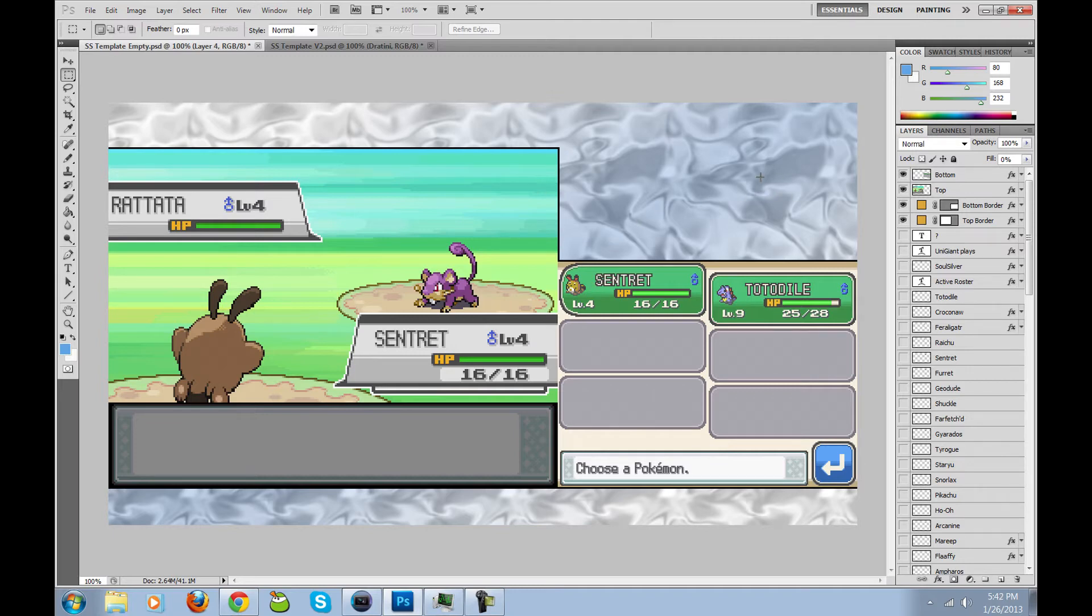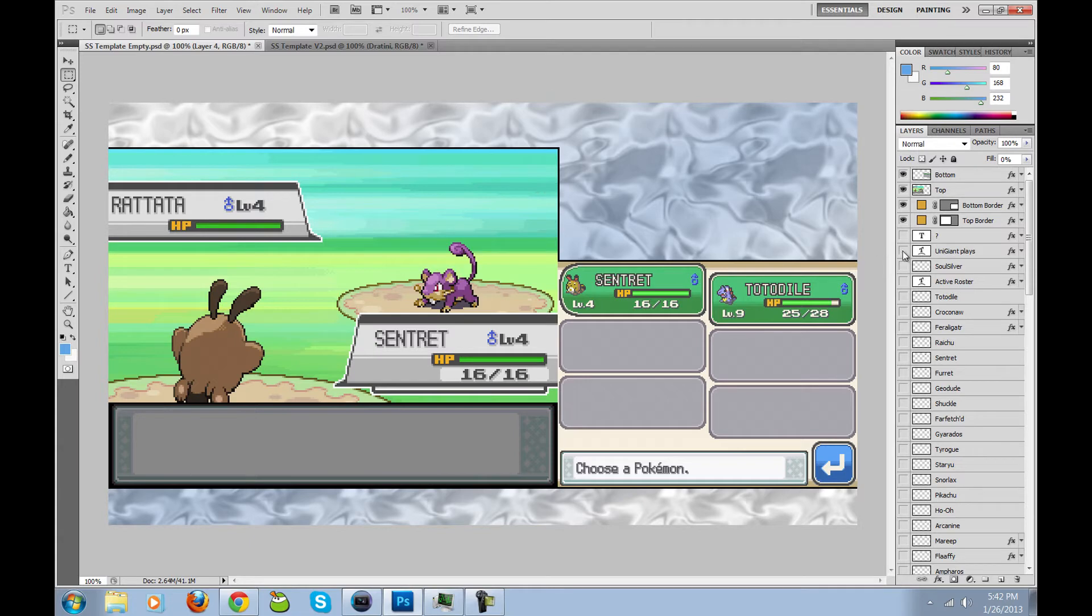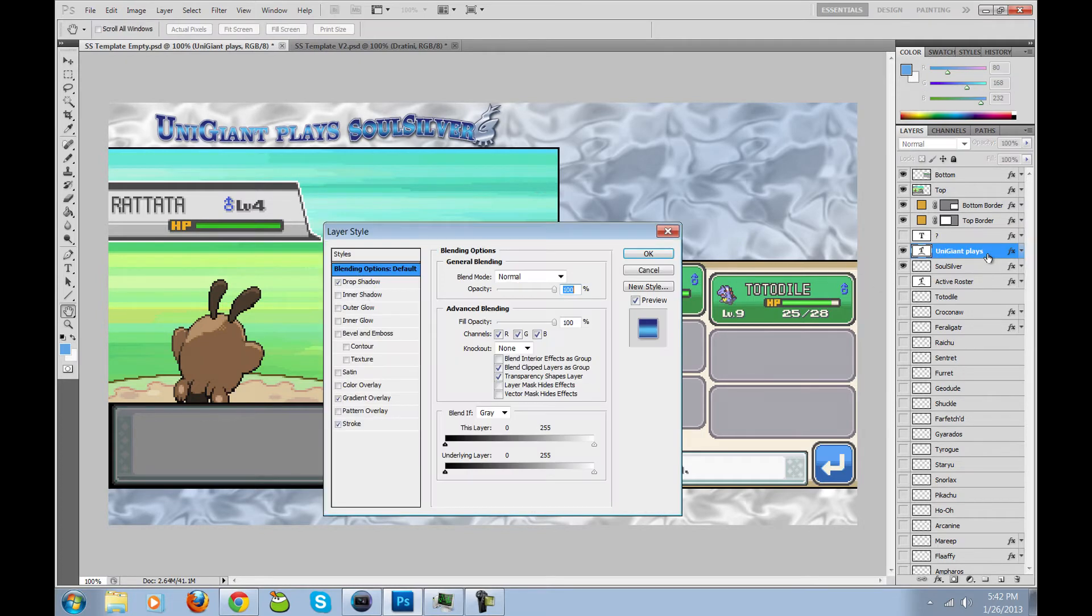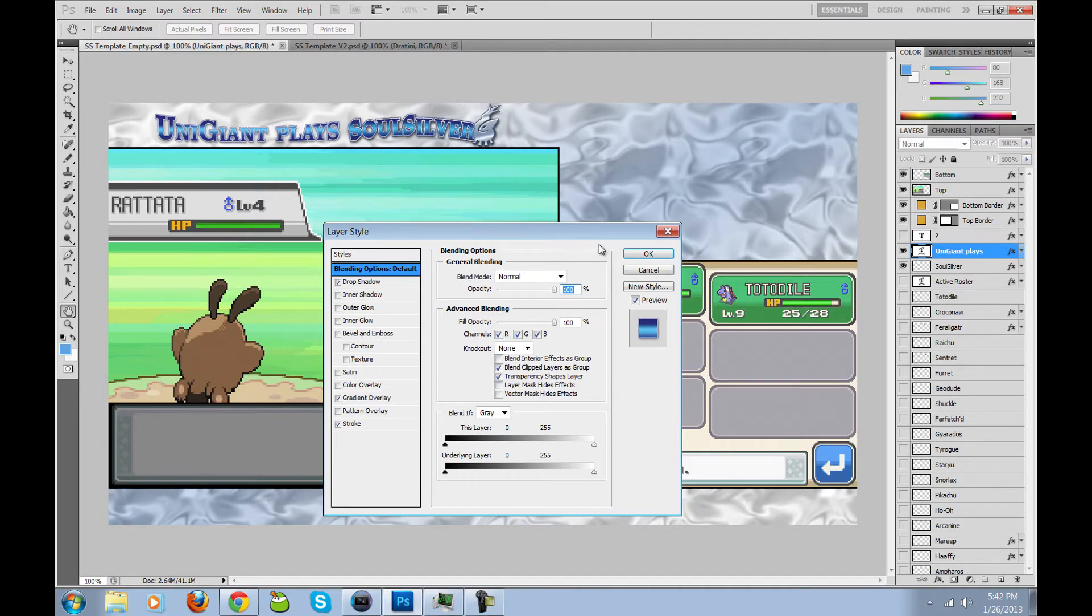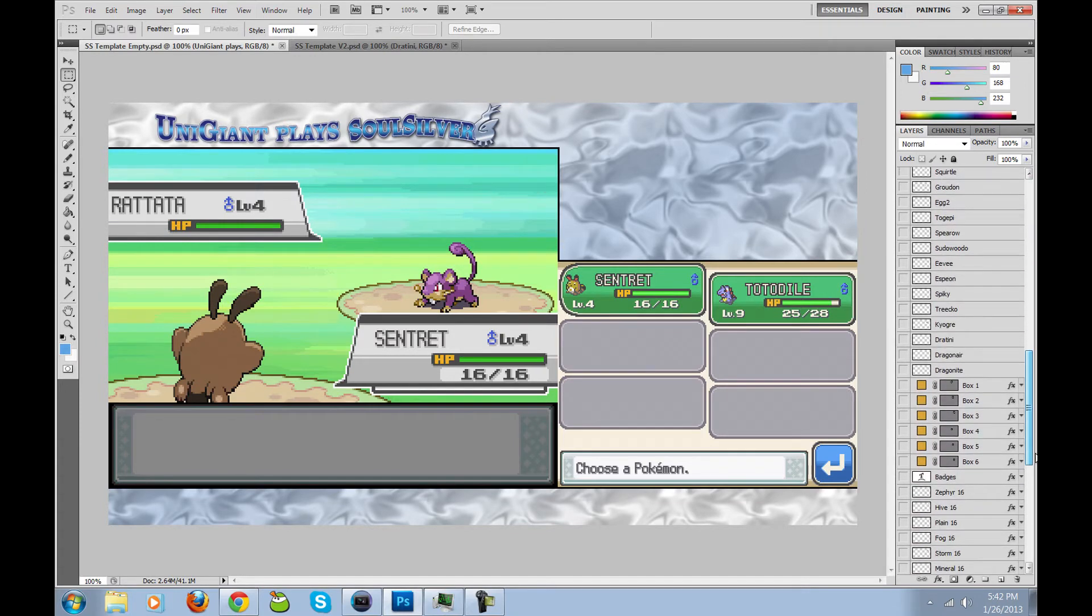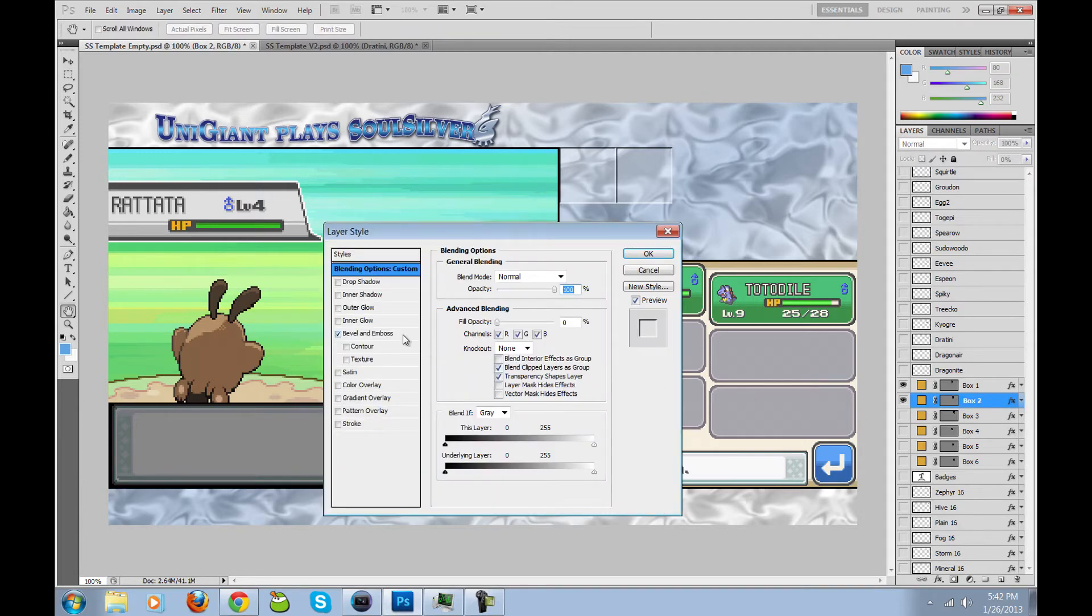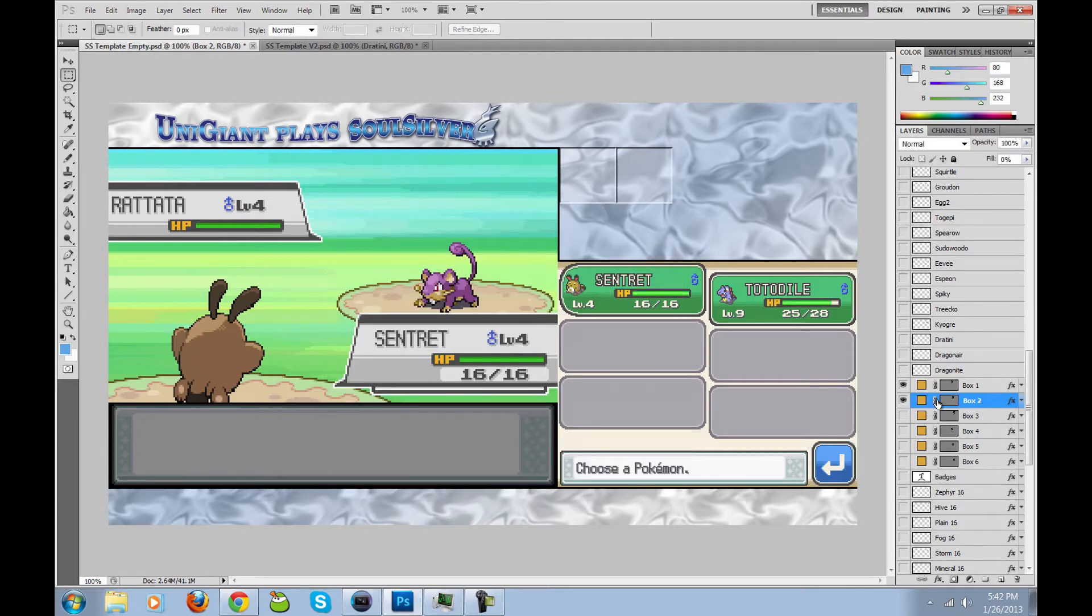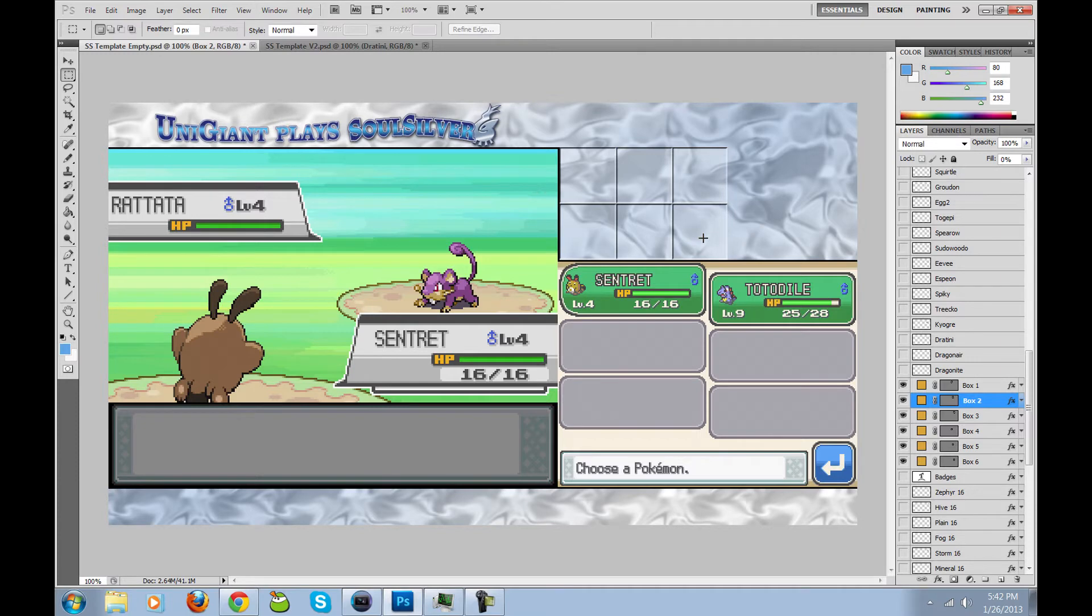So I ultimately decided to move the badges up here as well, and that made the boxes for the roster about square. The only thing I could think of was the UniGiant plays SoulSilver text. I played around with this to make it look as close to the text for the SoulSilver logo as possible.